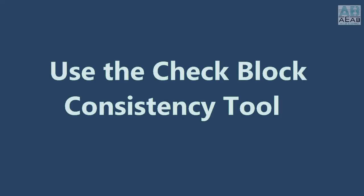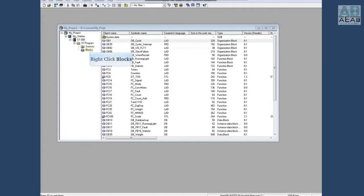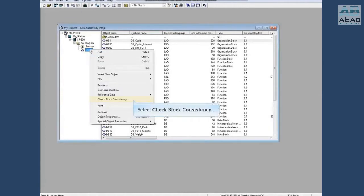This video explains how to use the symmetric check block consistency tool. The check block consistency tool is used to make sure that the block call and the interfaces are correct. It is a great tool for updating the function block and data block calls and user data types (UDT) calls. To begin, right-click on the blocks folder and select check block consistency.